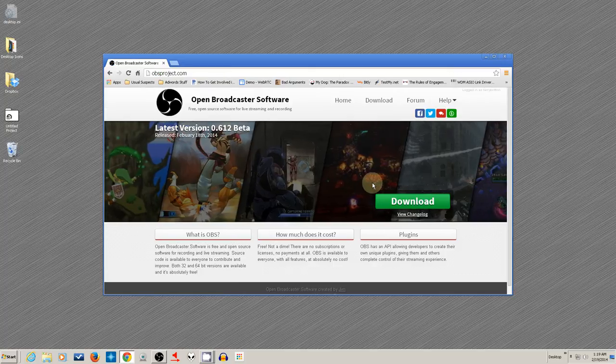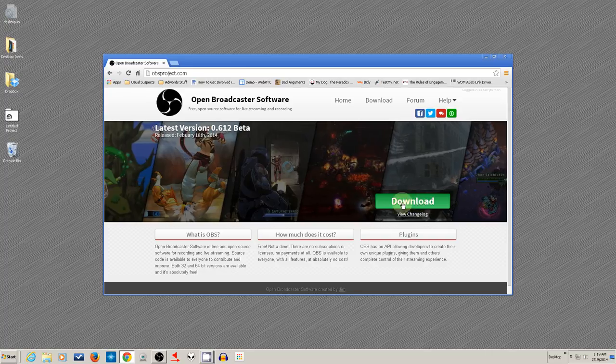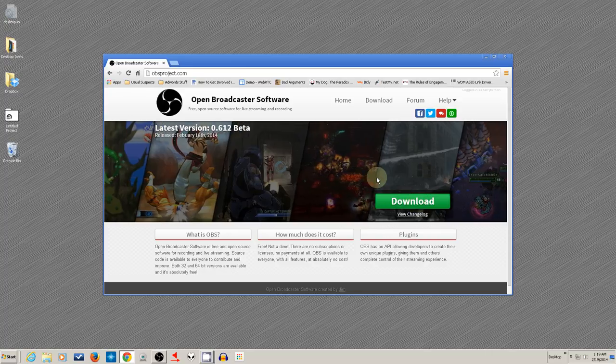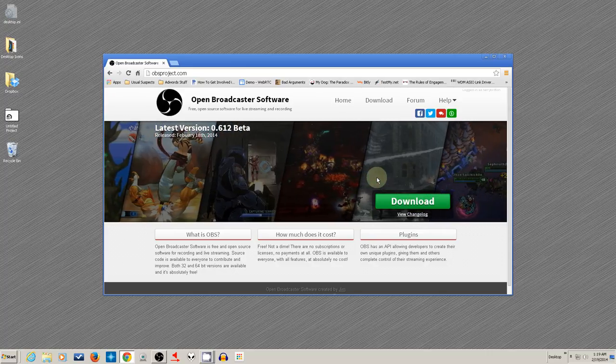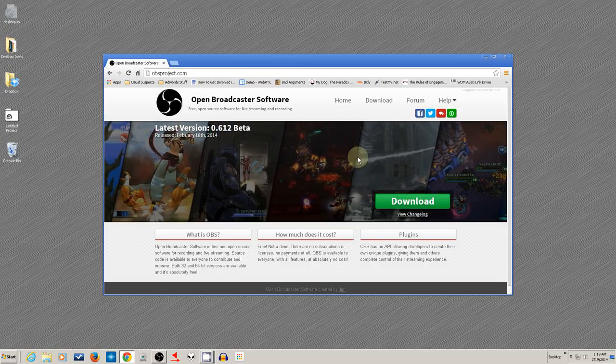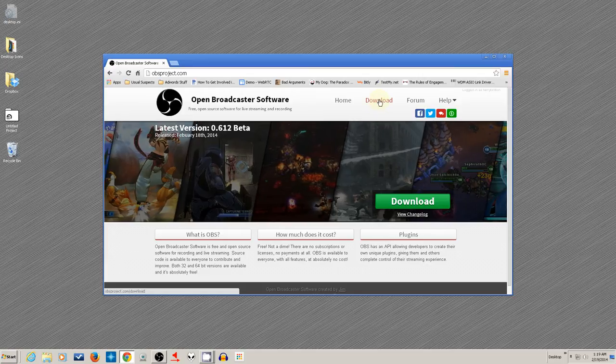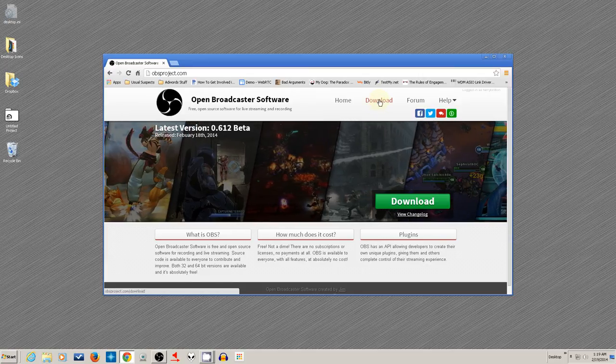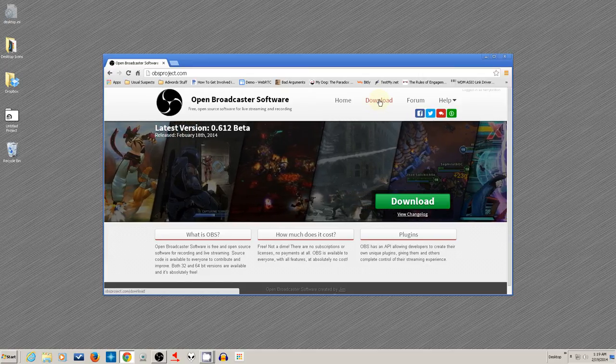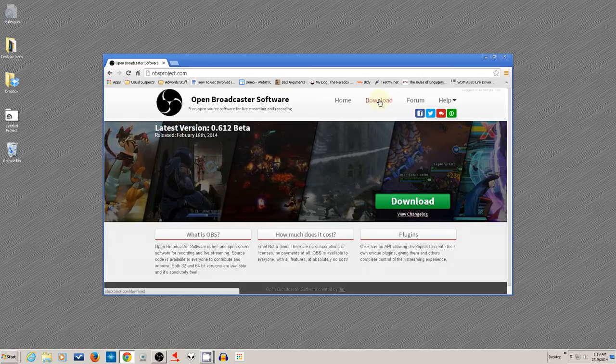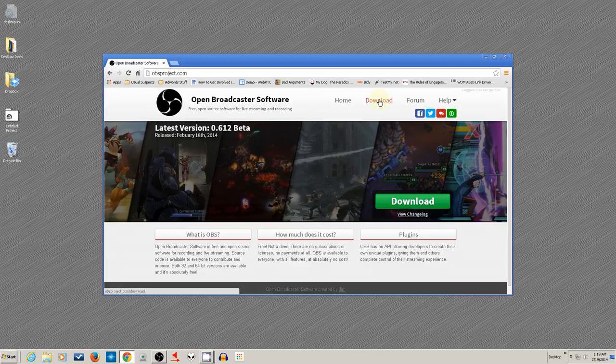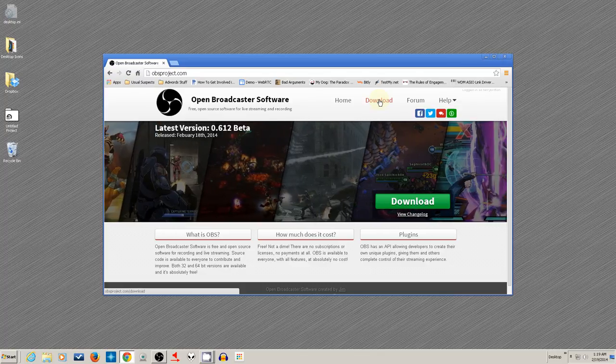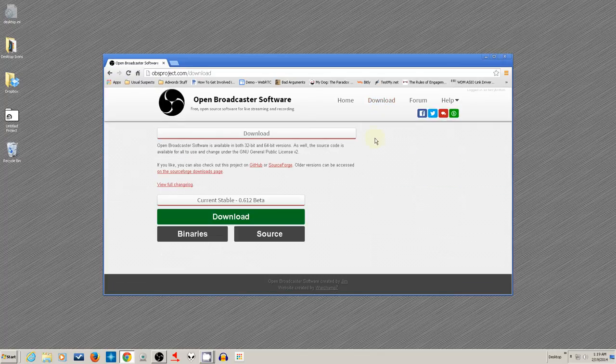When you get here, if you've got a 32-bit machine, just click the download link and it'll bring up an installer for a 32-bit version. However, if you've got a 64-bit version, you might want to take advantage of the fact that there is a 64-bit version available. It'll run a little bit smoother on a large machine.